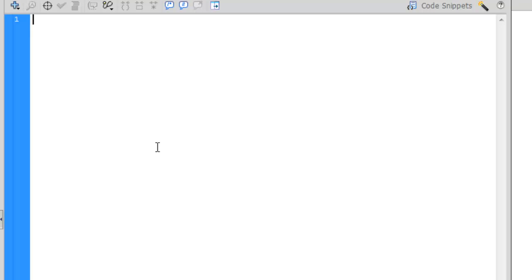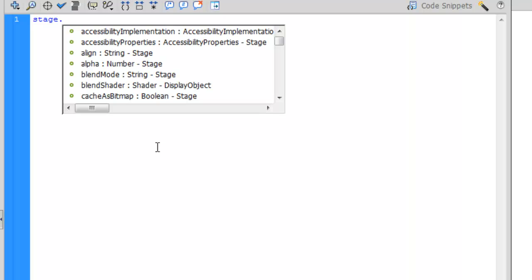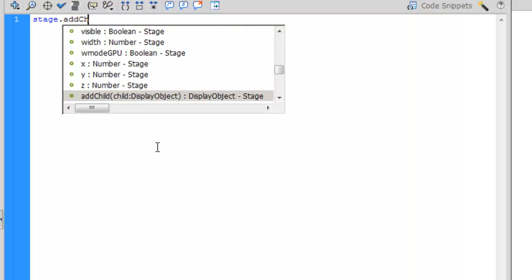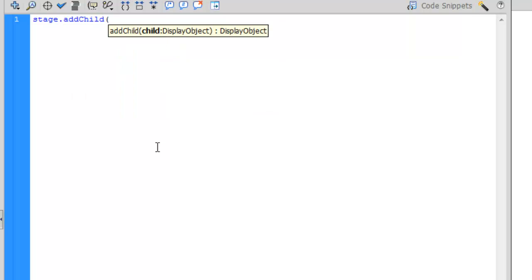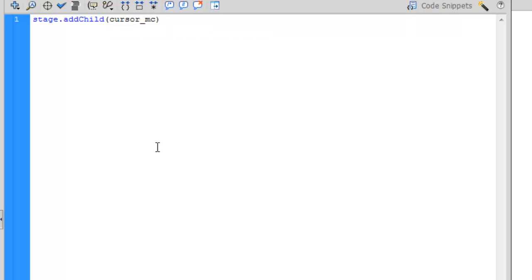So the first thing we need to do is pull in this instance of this movie clip. To do that, we will type out stage.addChild. And then in parentheses, we will put the name of that object, which in this case was cursor_mc. And then we'll close that parentheses off and put a semicolon.